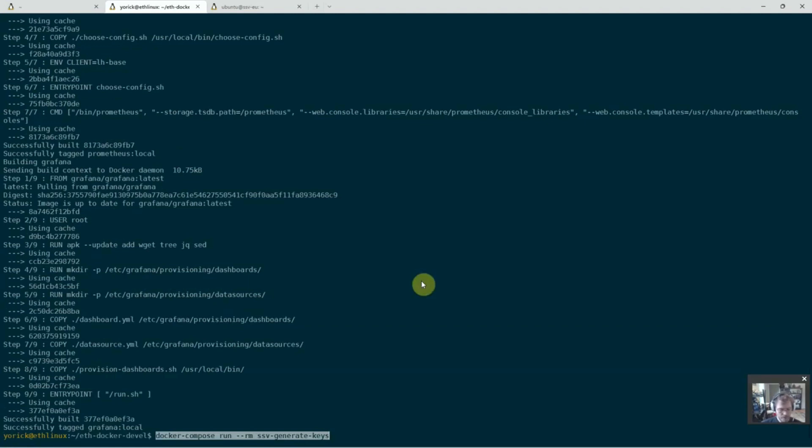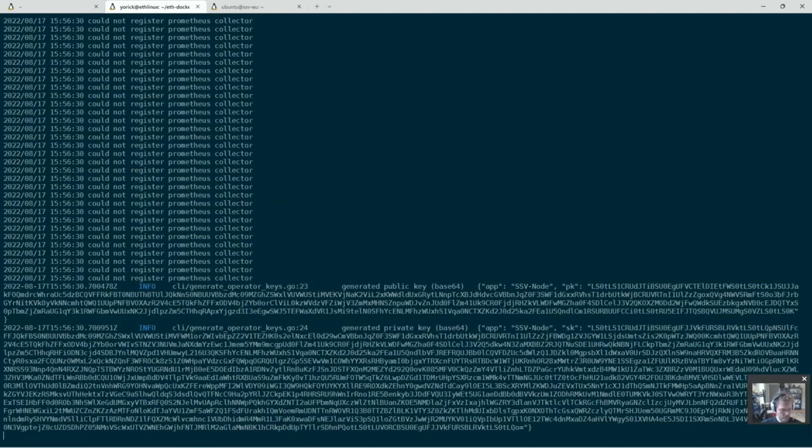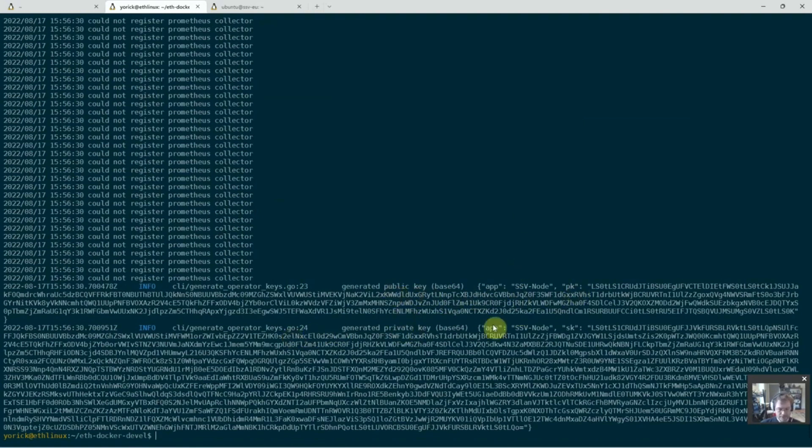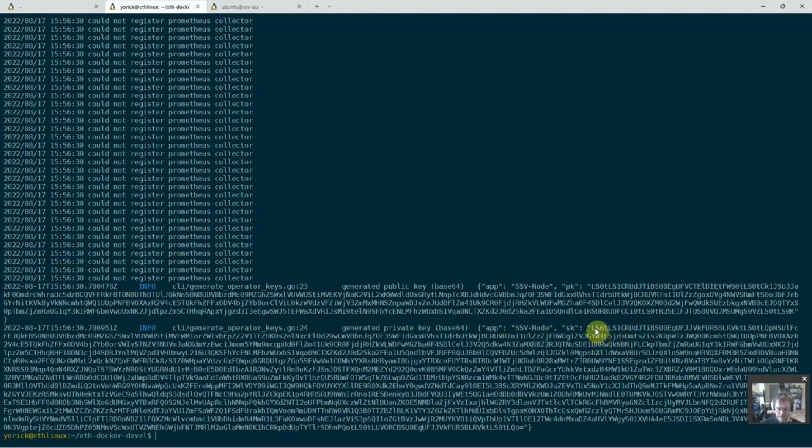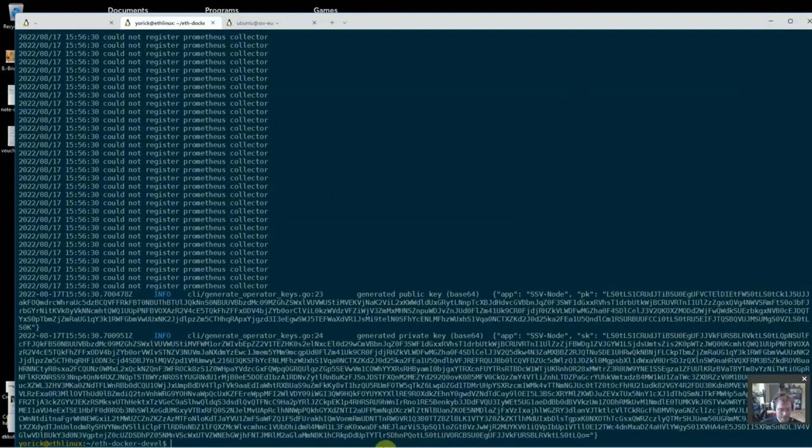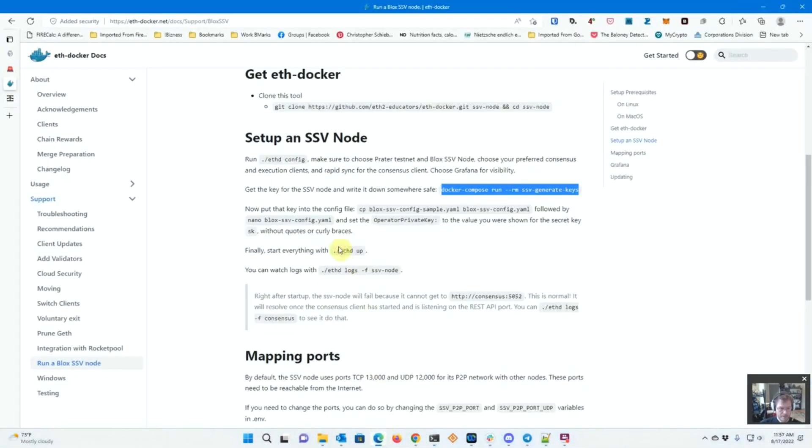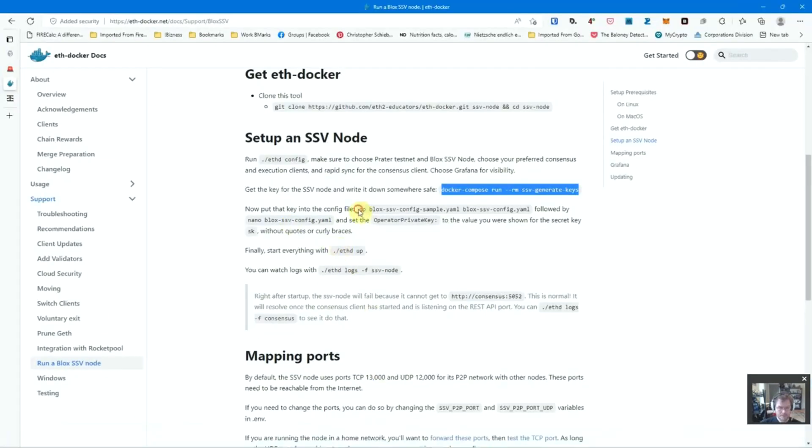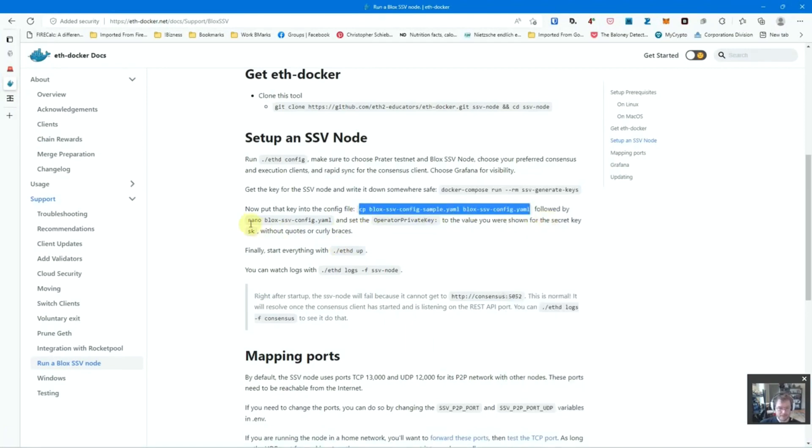All right. So now we're going to Docker compose run and generate these keys. So what you have here is the public key and the private key. The private key goes into your configuration file, the public key, you will need to register this node. Take a backup copy of both. If you ever reset the node from scratch, you'll need this private key. And again, to register it, you need the public key. So let's take a quick look at what's next.